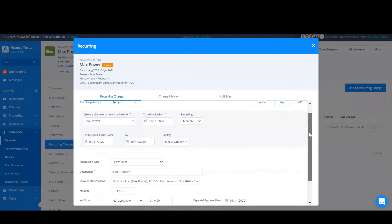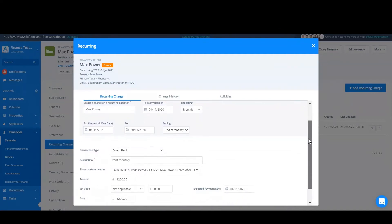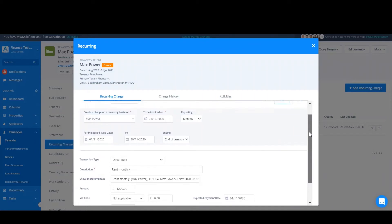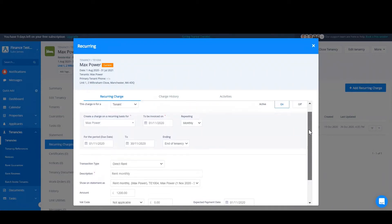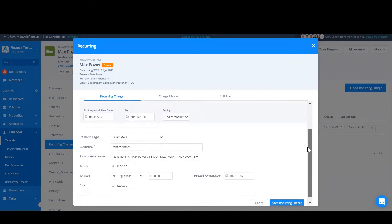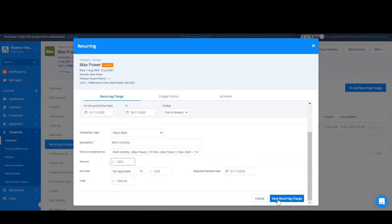It's now possible to edit any details for your recurring charge, such as the starting on period and the ending date. I am just going to edit the amount of this transaction as though the rent price has dropped down. Once that's done I can just click save recurring charge.